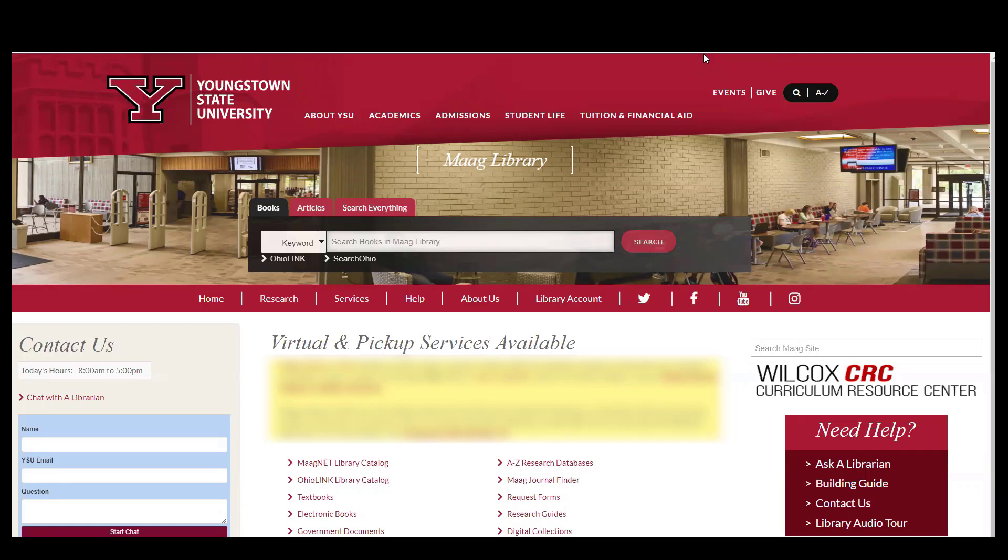These books can be checked out for three hours and renewed as long as no one is waiting to use them.